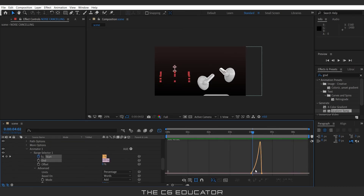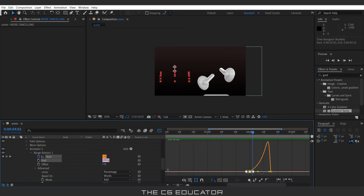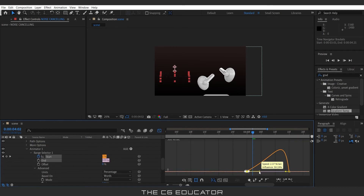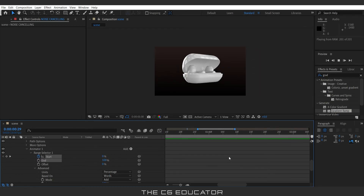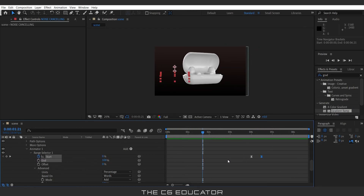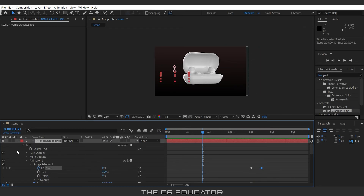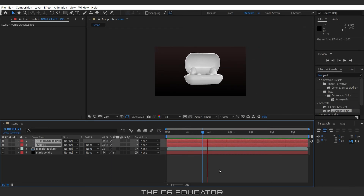I will change the graph of the text a little. This time the animation will be slow in the beginning, fast in the middle, and slow toward the end. Perfect.